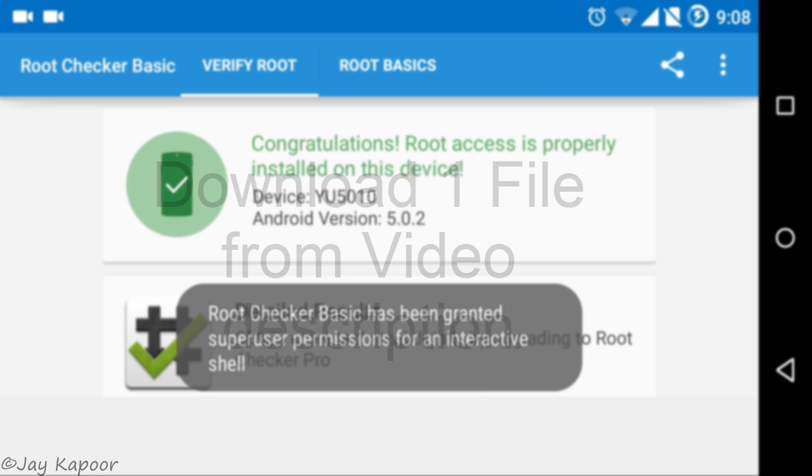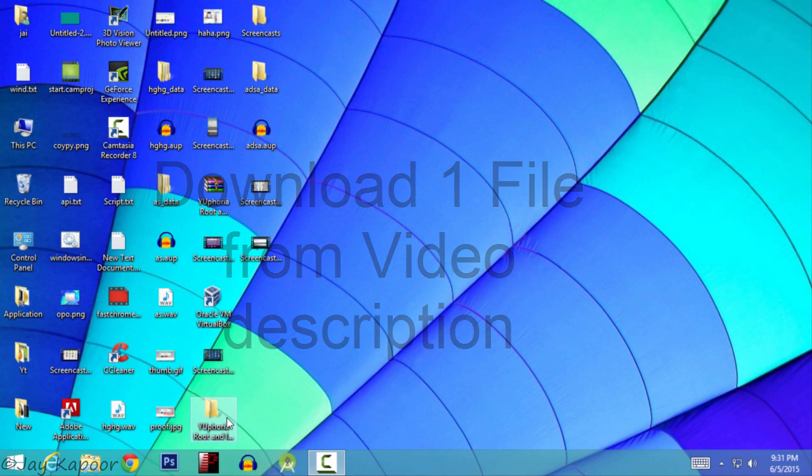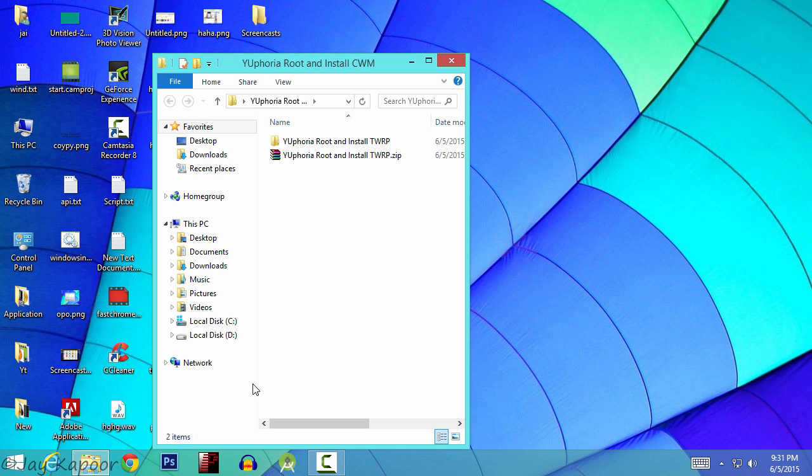First of all you have to download one file from the video description down below. After it's downloaded, extract it.